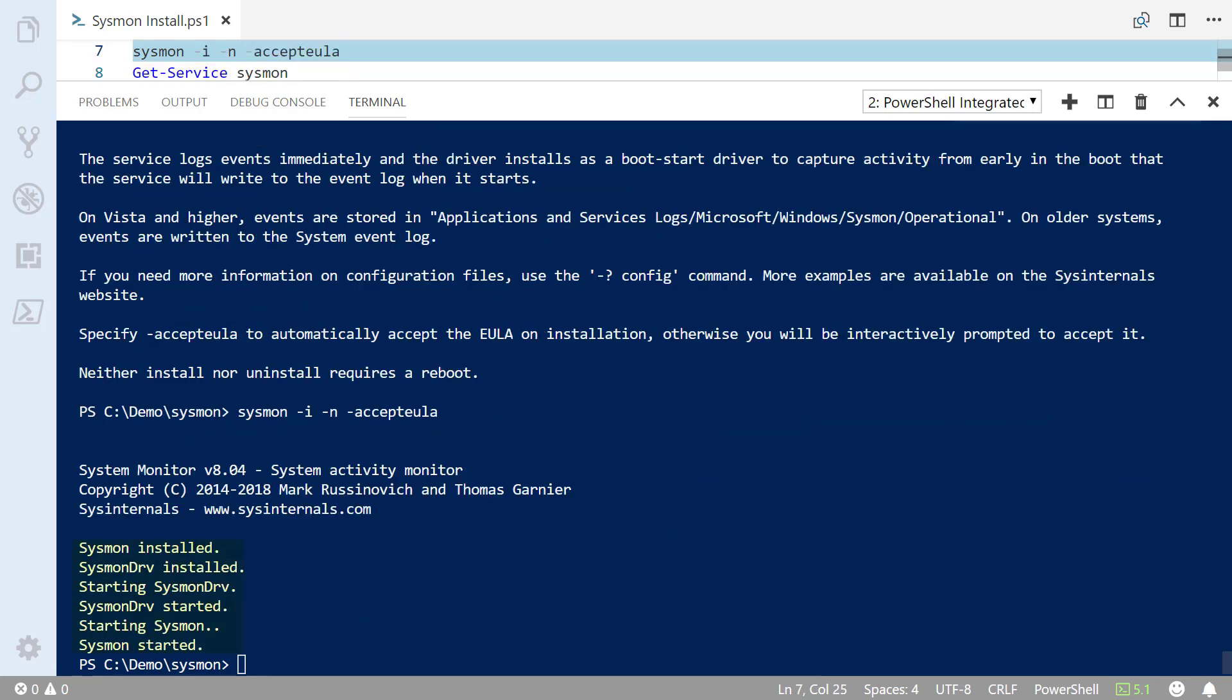There we go. So Sysmon has installed. It's installed a driver and it's installed a service. We can check to see that those things are in fact installed and running.